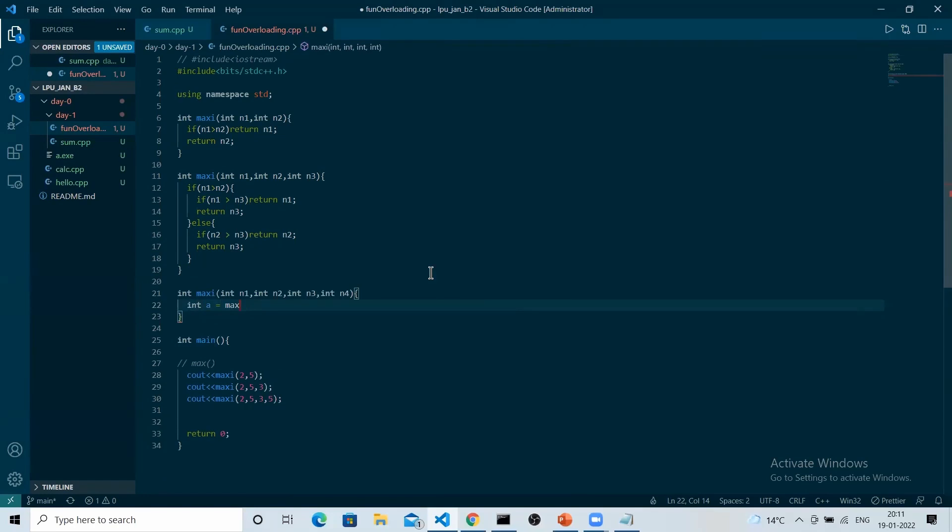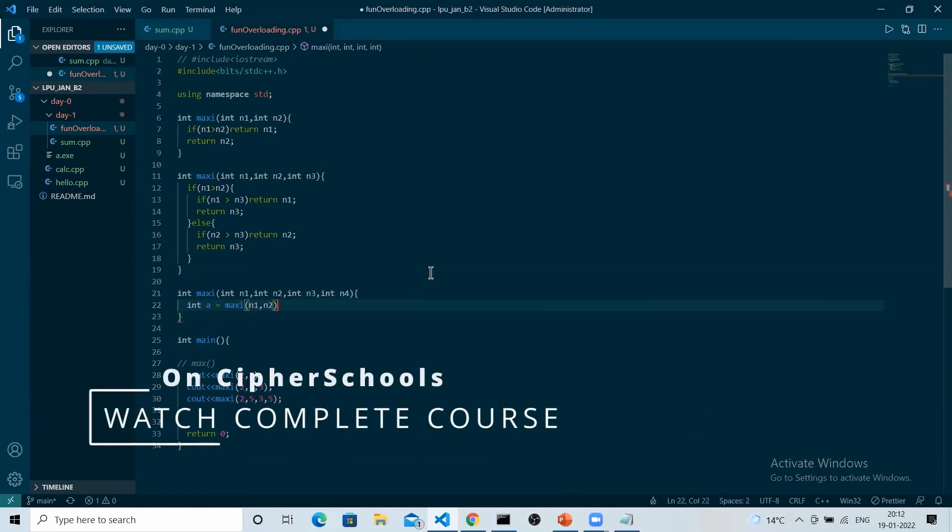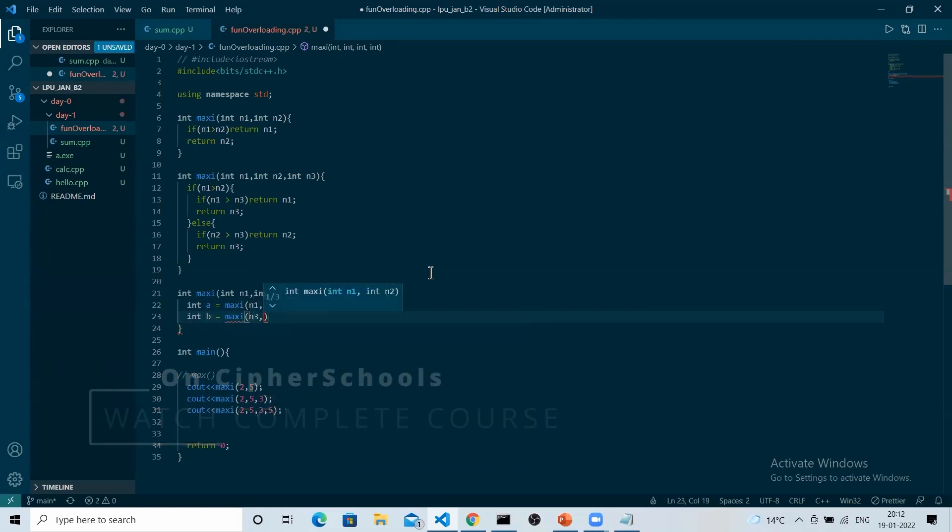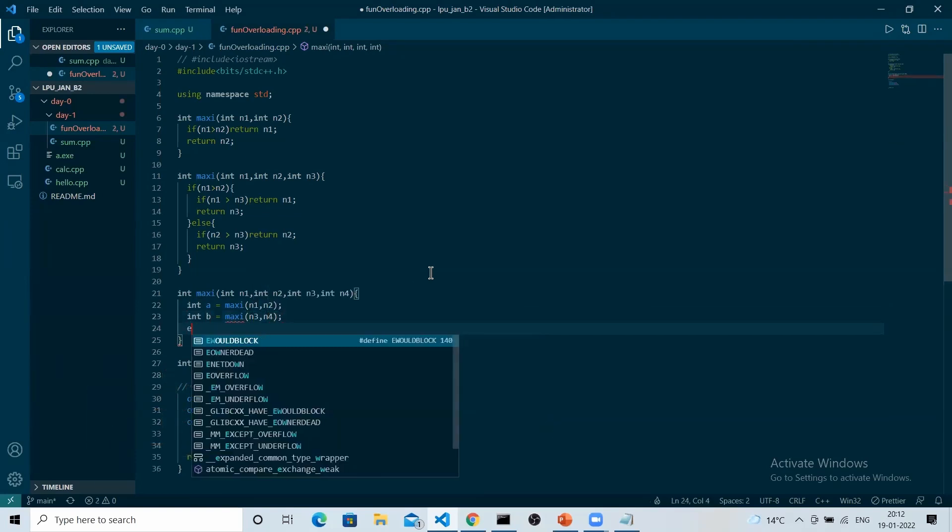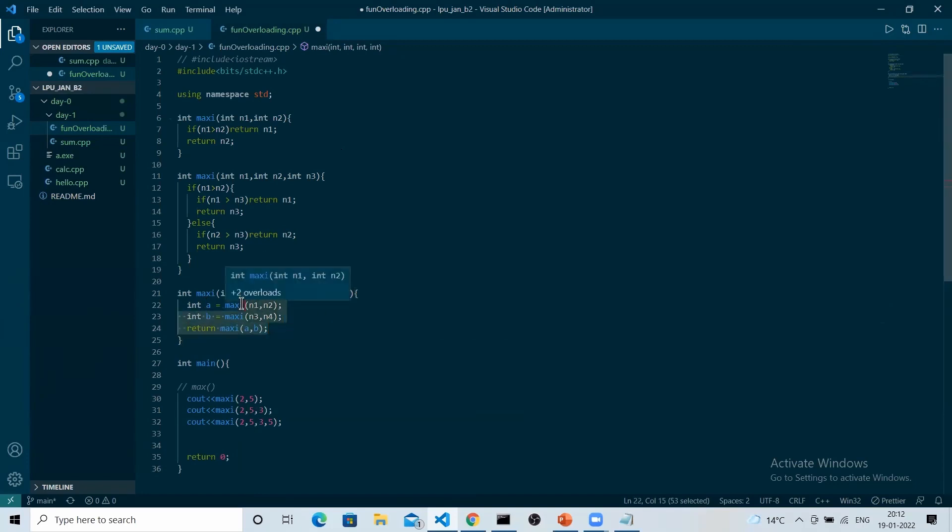Let's utilize the maxi which we have made for two numbers. We'll pass n1 and n2 in it, and n3 and n4, and simply return maxi of a and b. This is one way. Correct? Simple and short, and we are utilizing everything which we have used. This is one way.